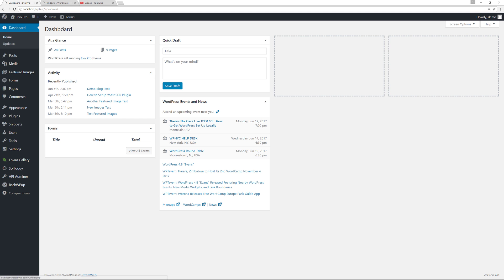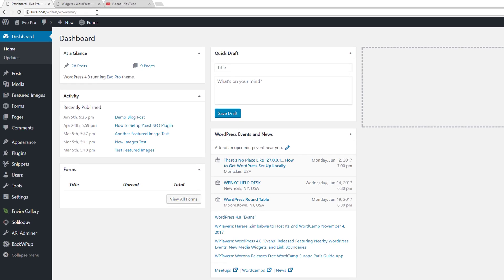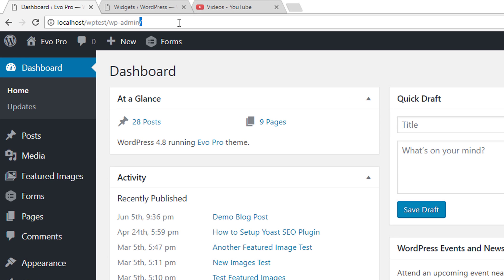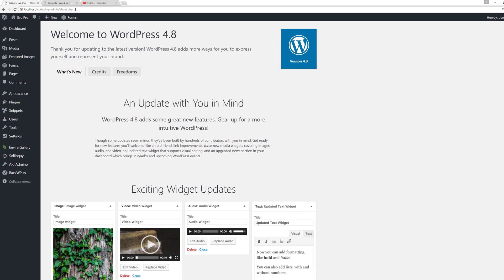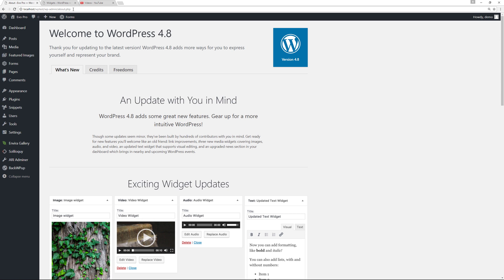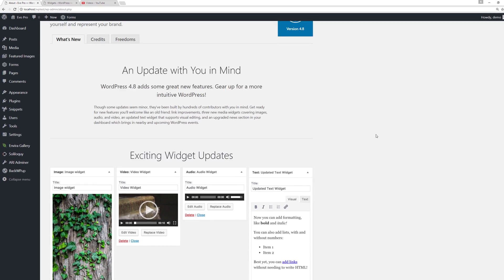I'm going to go to the dashboard. Since I already updated, I don't see the about page, so I'll just go to the URL bar and type out about.php. That brings back up the welcome to WordPress page with the latest version. Let's take a look at some of the changes.